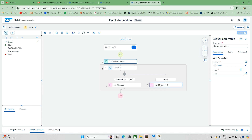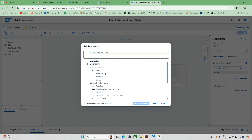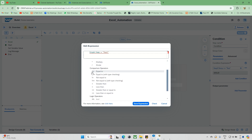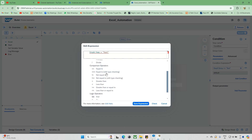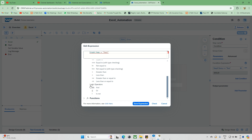Now let's go to the edit formula. Under this formula, you can see the variables — all declared variables are available under the variables section. Next we have operations: arithmetic operations, equals, and comparison operations. All are available here — equals with type checking, not equals, greater than, less than, greater than or equal to. We also have logical operators: and, or, not.